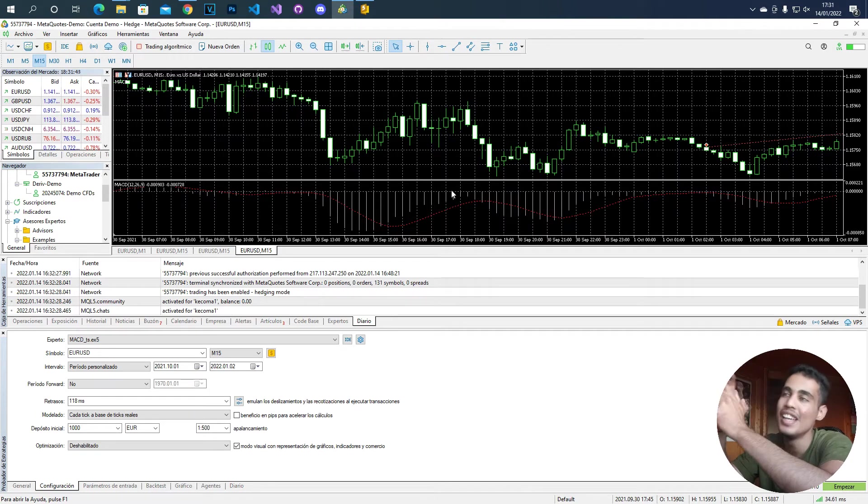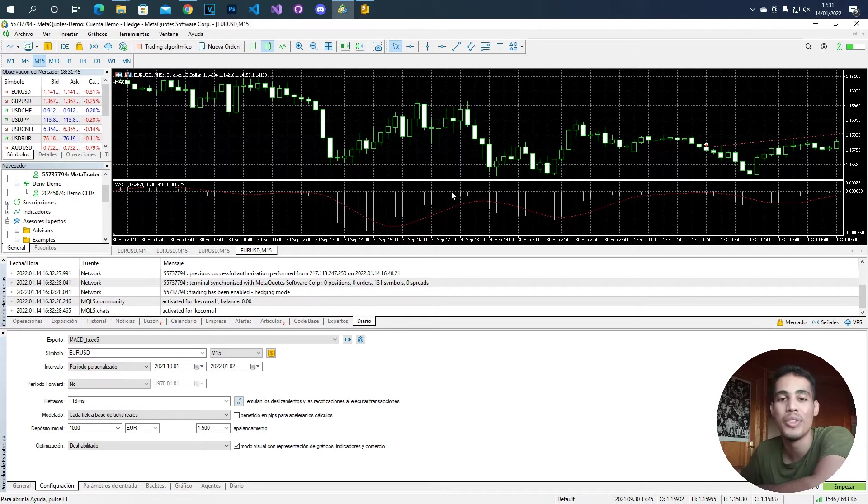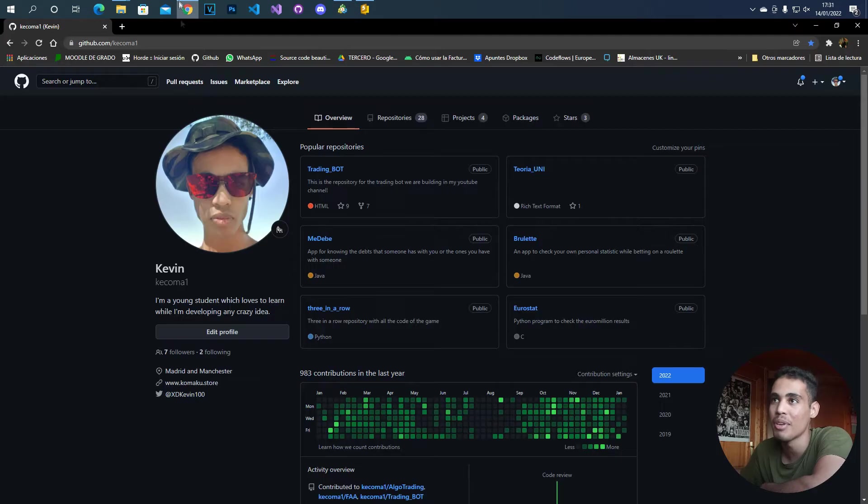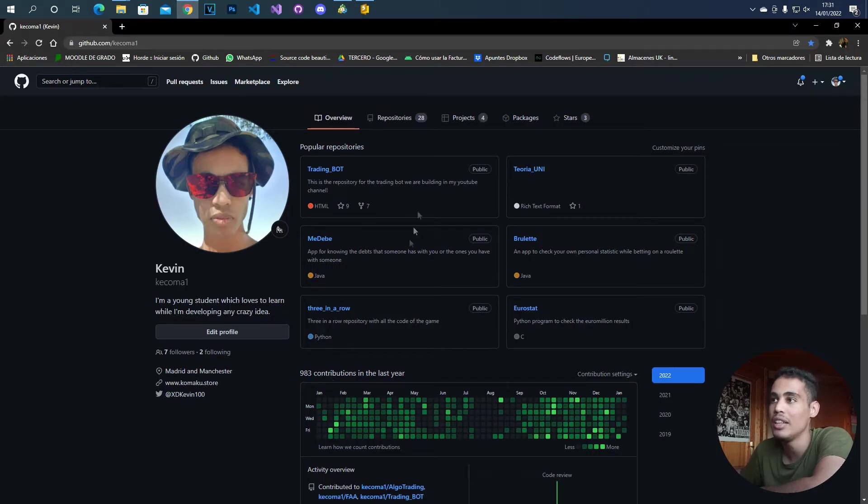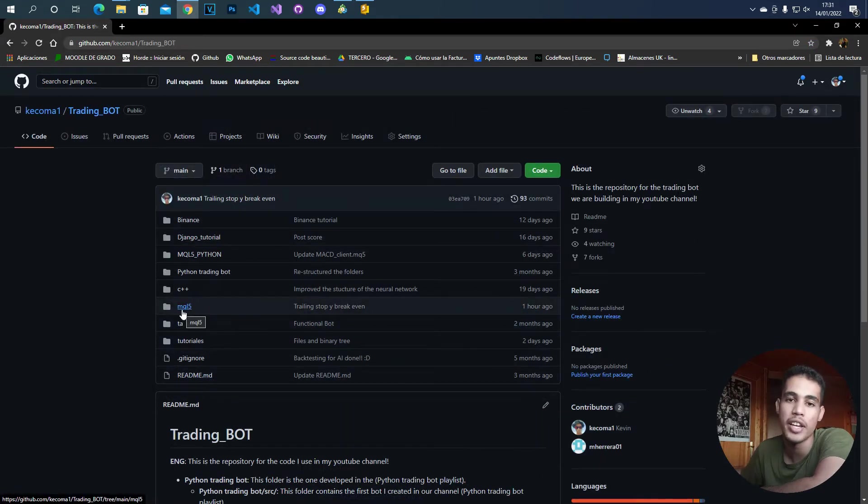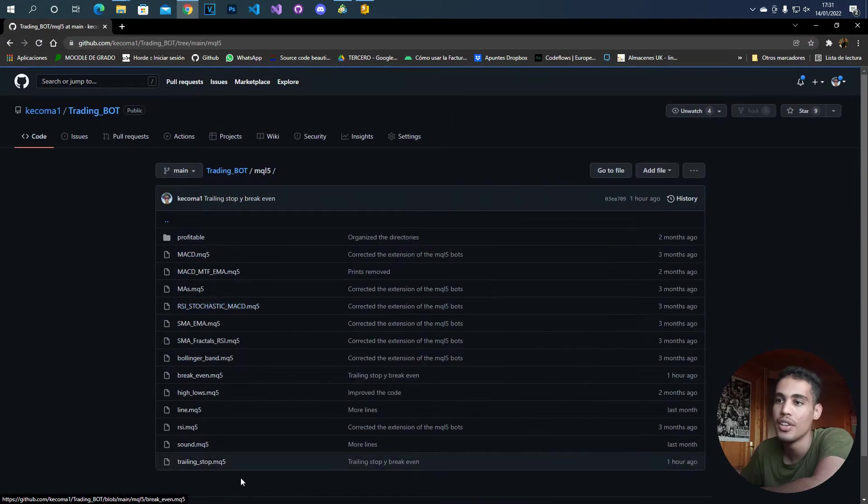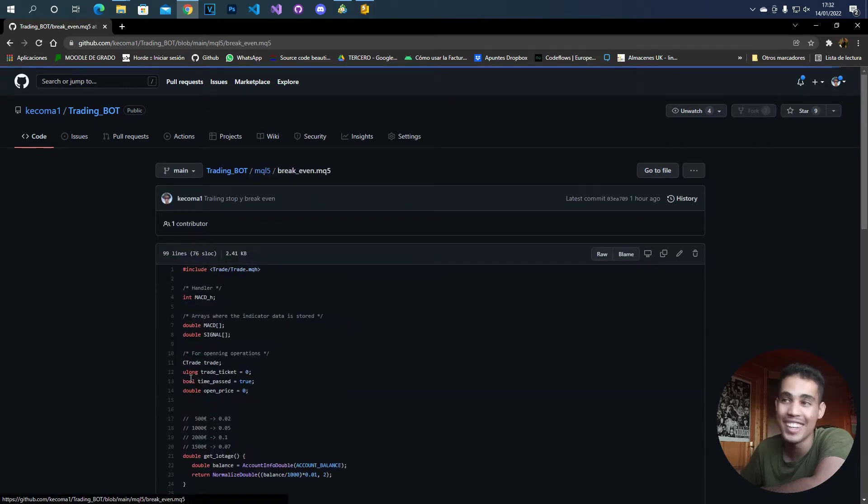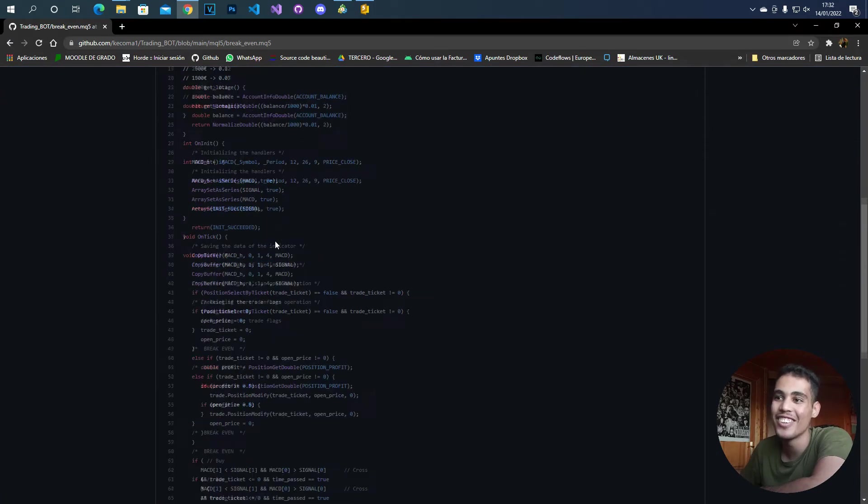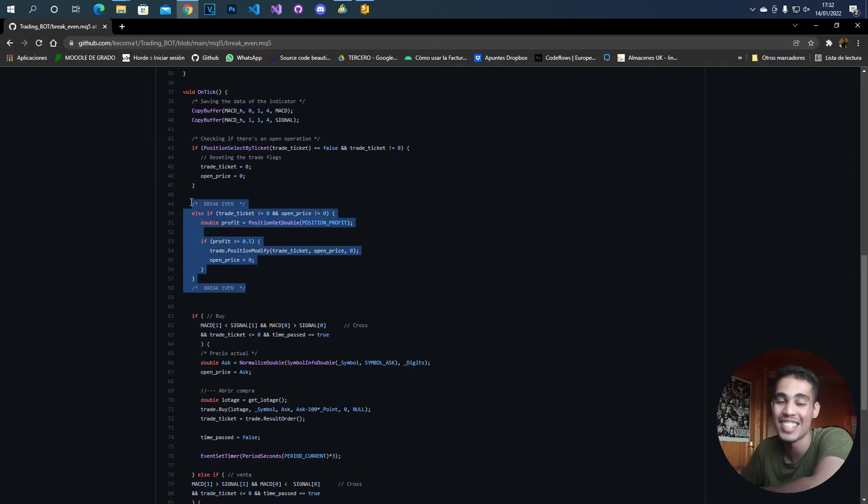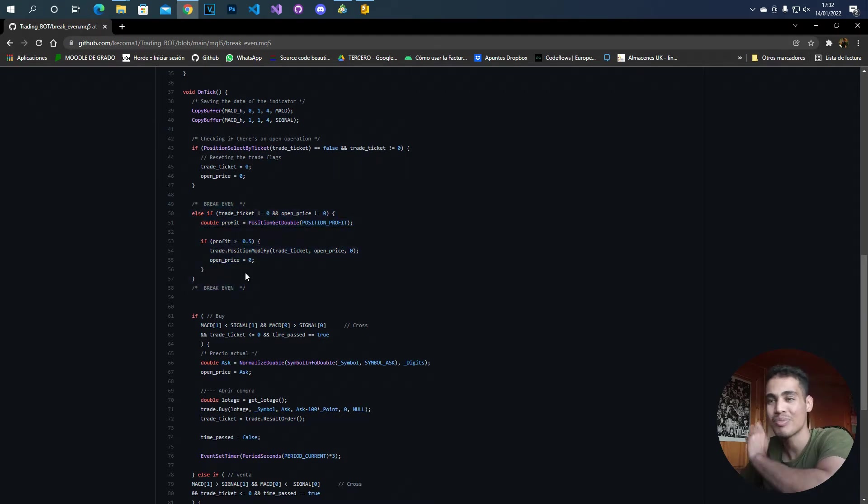But first of all, let me tell you that you have the code that I'm going to do in my GitHub. So you can come here to my profile, you can come to trading bot, and then here in the MQL5 library you can come to the file break even. Here you have that implemented, and in fact it's not much. We are going to have a short video.